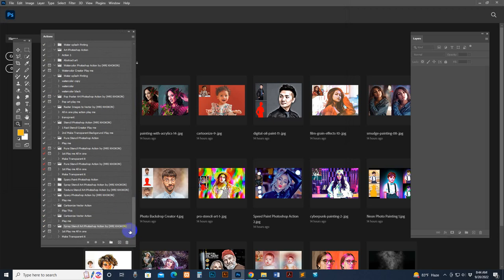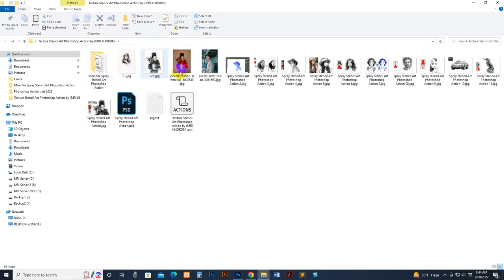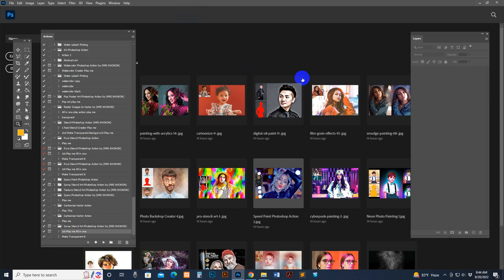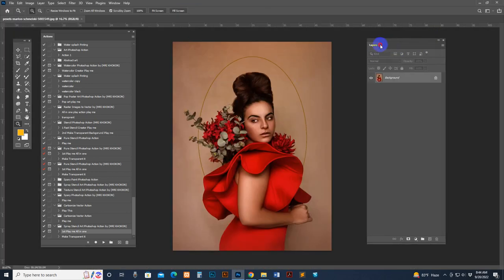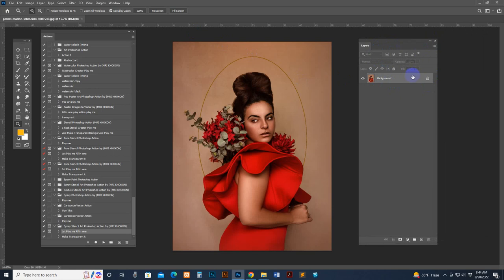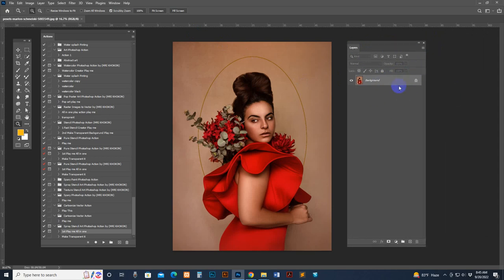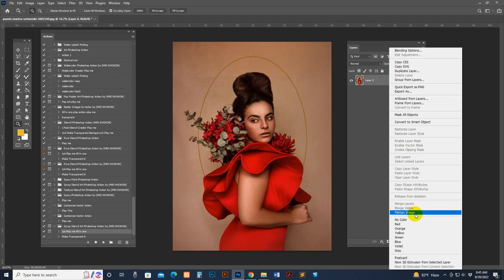There is a folder option, the main script, and the transparent option for image transparency. Now I open my photo. Make sure the photo is named 'Background' with a lock icon showing. Sometimes a photo looks like a Layer 0 or transparent mode PNG — that is not accepted by the action and will cause an error message. You can fix it very easily.